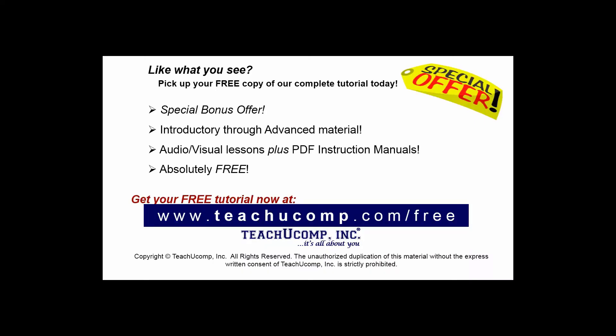Like what you see? Pick up your free copy of the complete tutorial at www.teachucomp.com/free.